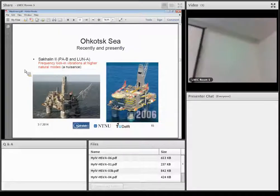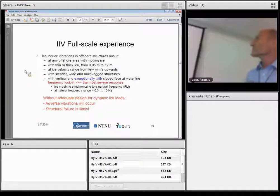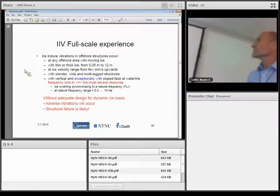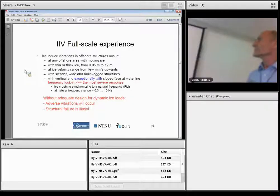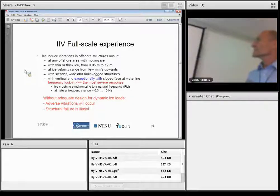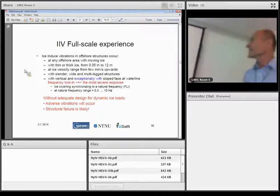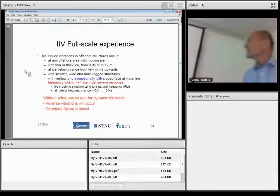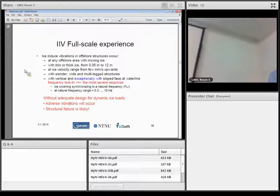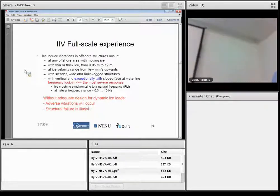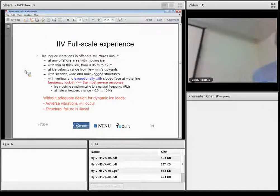So full-scale experience has indicated that ice-induced vibrations can occur in all kinds of conditions, thin ice to thick ice, low to high ice velocity, slender and wide and multi-leg structures, and the frequency locking in the most severe case. And without adequate design for dynamic ice loads, adverse vibrations may occur. And to solve this problem, NTNU initiated this Hydrolab project to measure, by scale model tests, ice-induced vibrations.